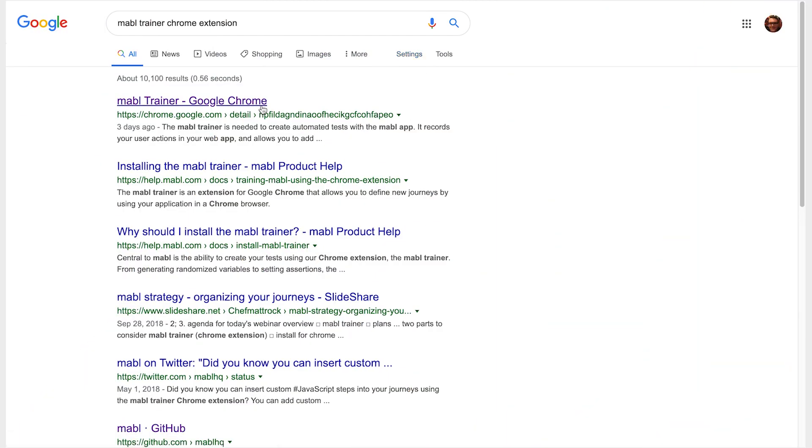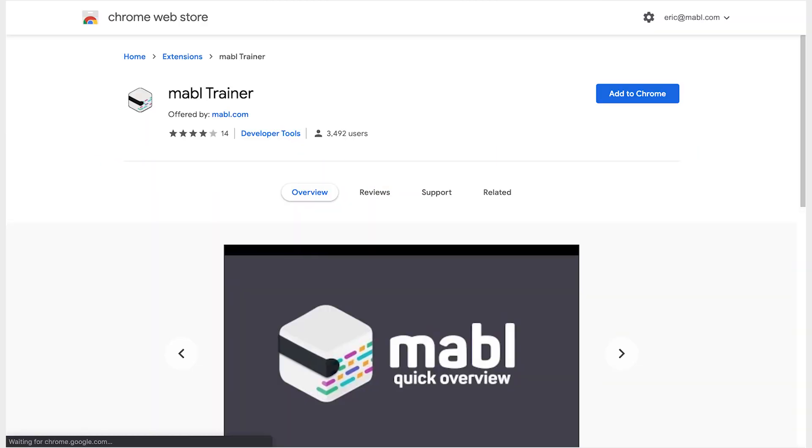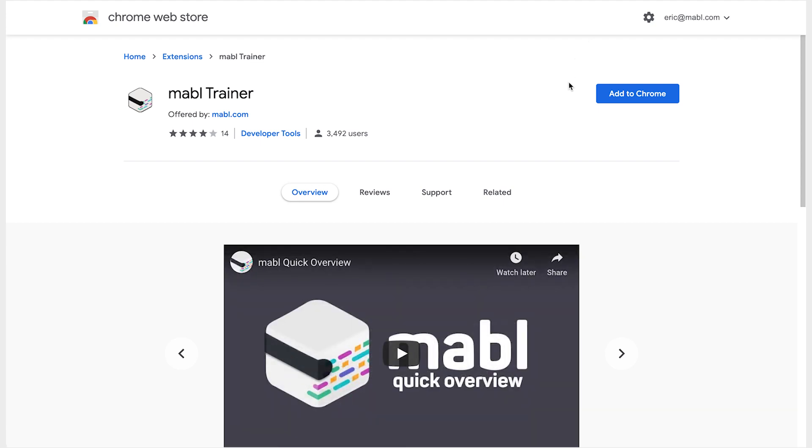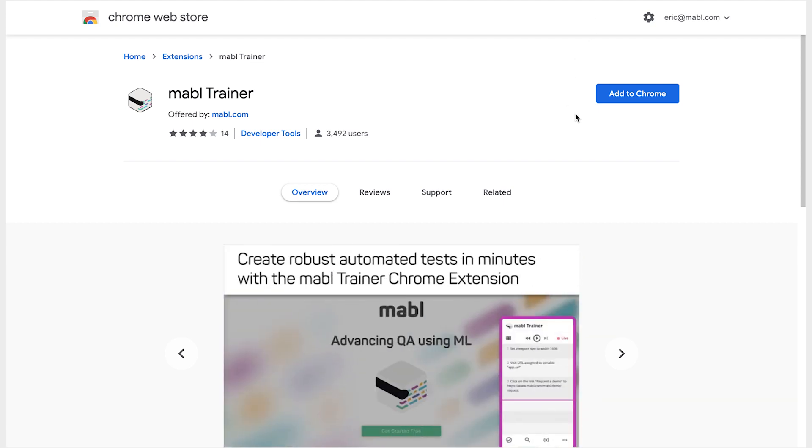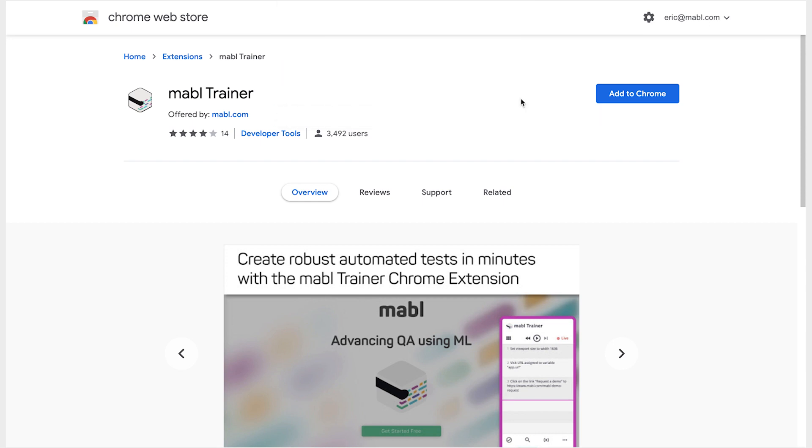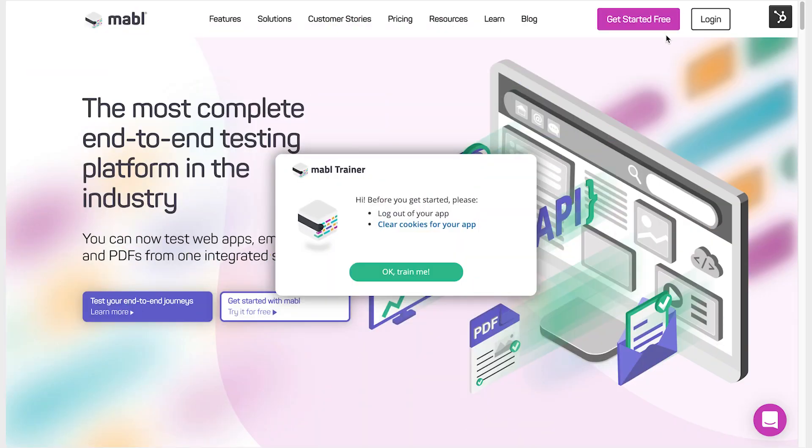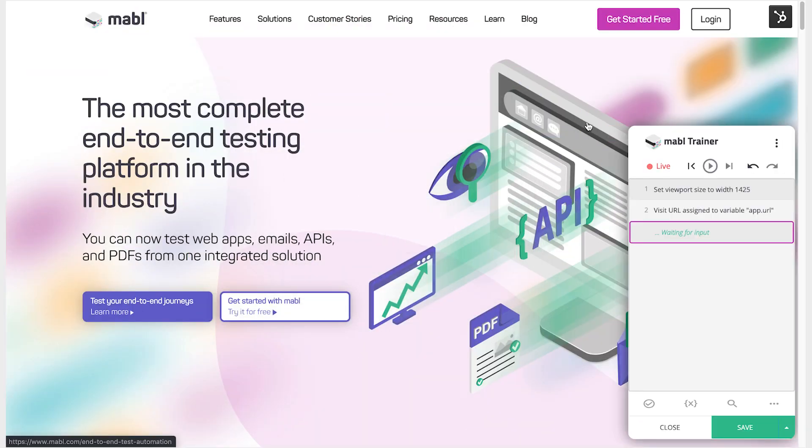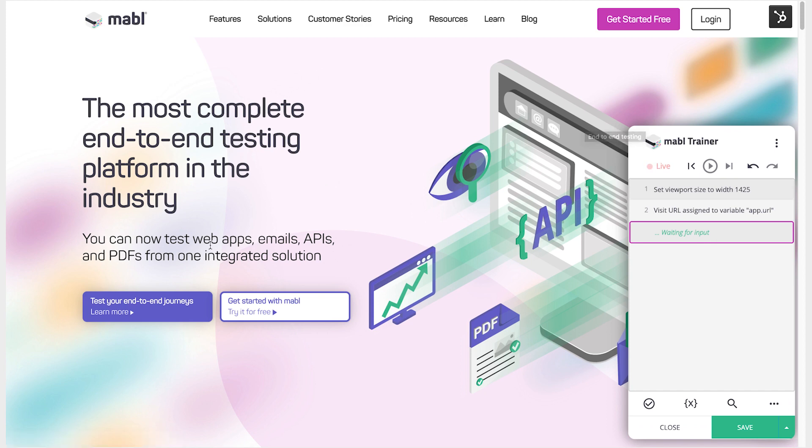The first thing you'll need to do to start training your tests is to install the Mabel Trainer Chrome extension. When you train a new test, you'll be using the Mabel Trainer to tell Mabel what to do with each click and input.